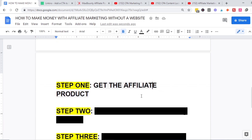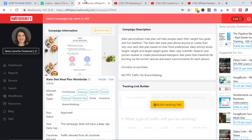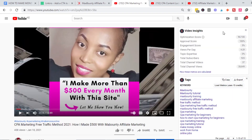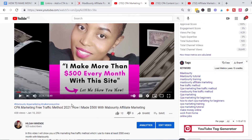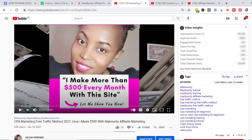As always, I'll get my affiliate product from MaxBounty. MaxBounty is a CPA network but they also have affiliate offers. If you're totally new to MaxBounty, I encourage you to search my YouTube video 'CPA Marketing: How I Make at Least $500 with MaxBounty.' That video gives a step-by-step tutorial on how to sign up, choose a product, get offers, and get approved.